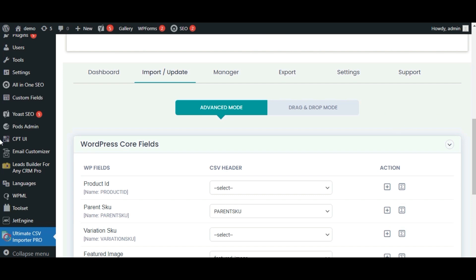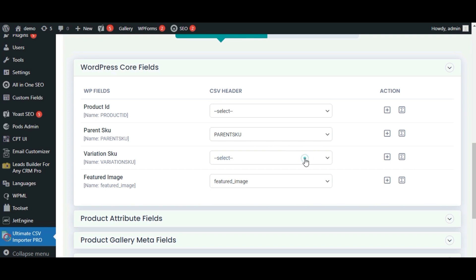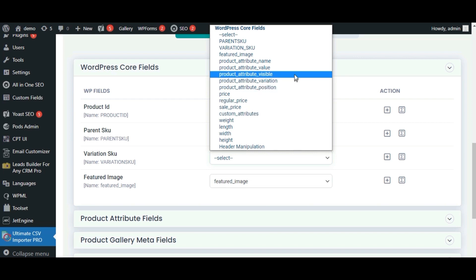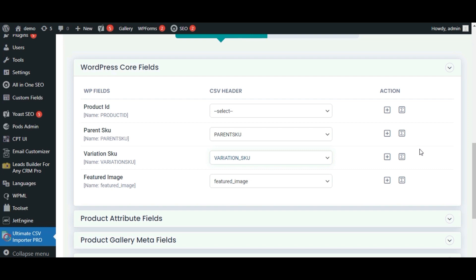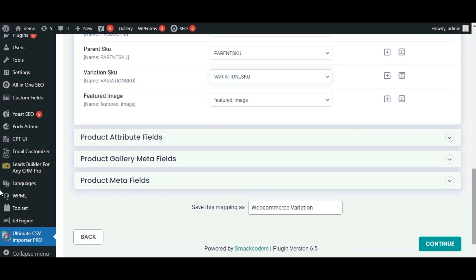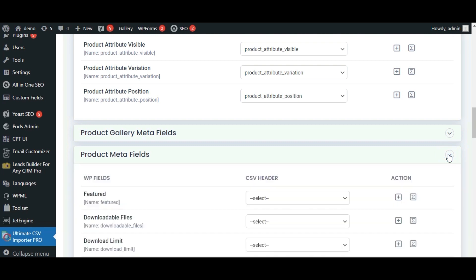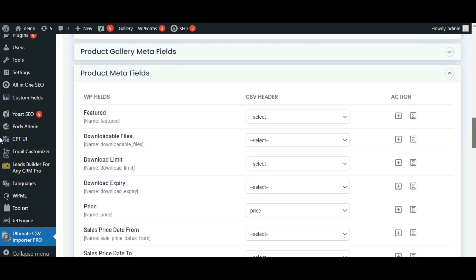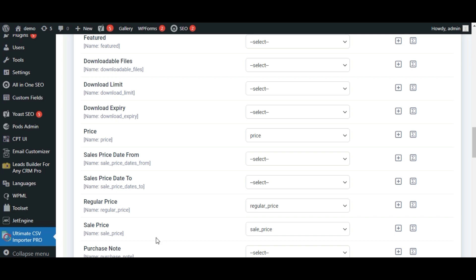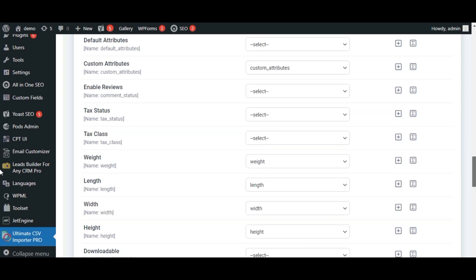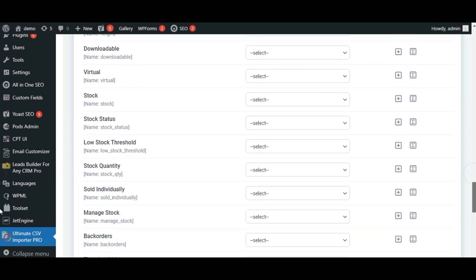We are directed to the mapping fields, so let's check all the mapping fields. Some of the fields are already mapped automatically; if some fields are missing, you can do it manually. This is the core fields section. Next, let's check the product attribute fields — my CSV headers are already mapped automatically with the WP fields. Let's check the product meta fields, where we have size, sale price, regular price, weight, length, width, and height.